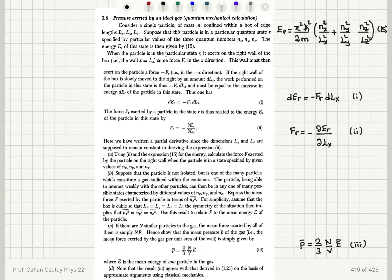Pressure exerted by an ideal gas: quantum mechanical calculation. Consider a single particle of mass m confined within a box of edge lengths Lx, Ly, Lz. Suppose that this particle is in a particular quantum state r, specified by particular values of the three quantum numbers n_x, n_y, n_z. The energy E_r of this state is then given by the equation noted here.